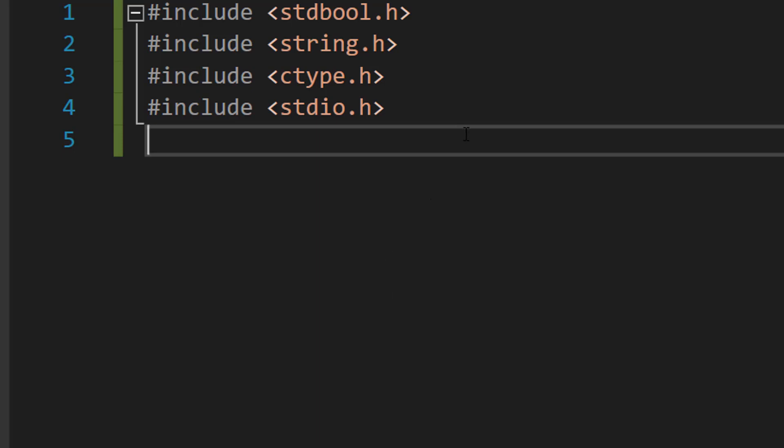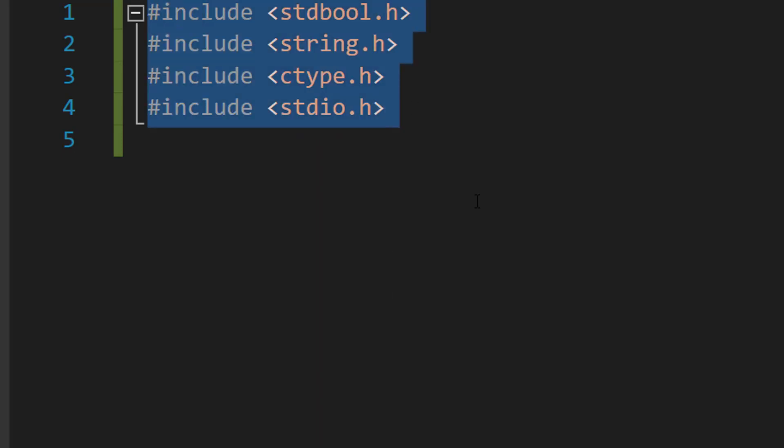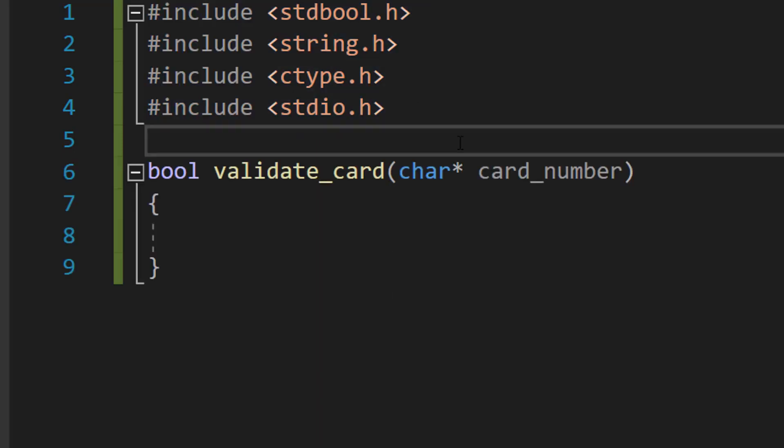At the top of your code, import these four libraries because we'll be needing them for this tutorial. After that, we're going to create a function.